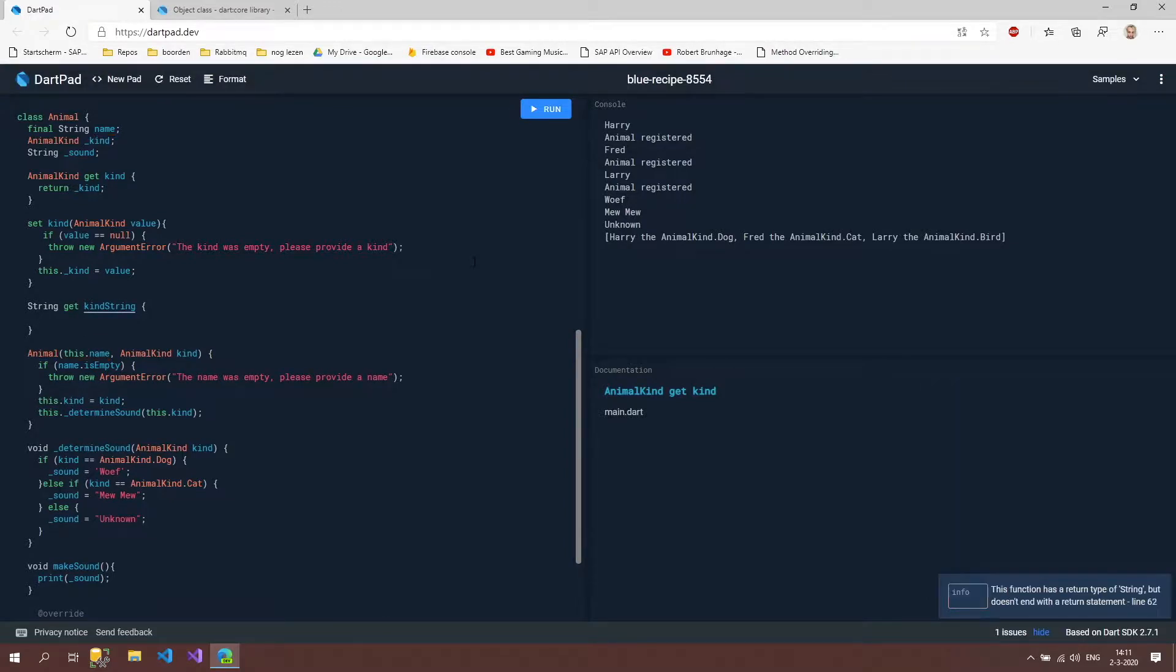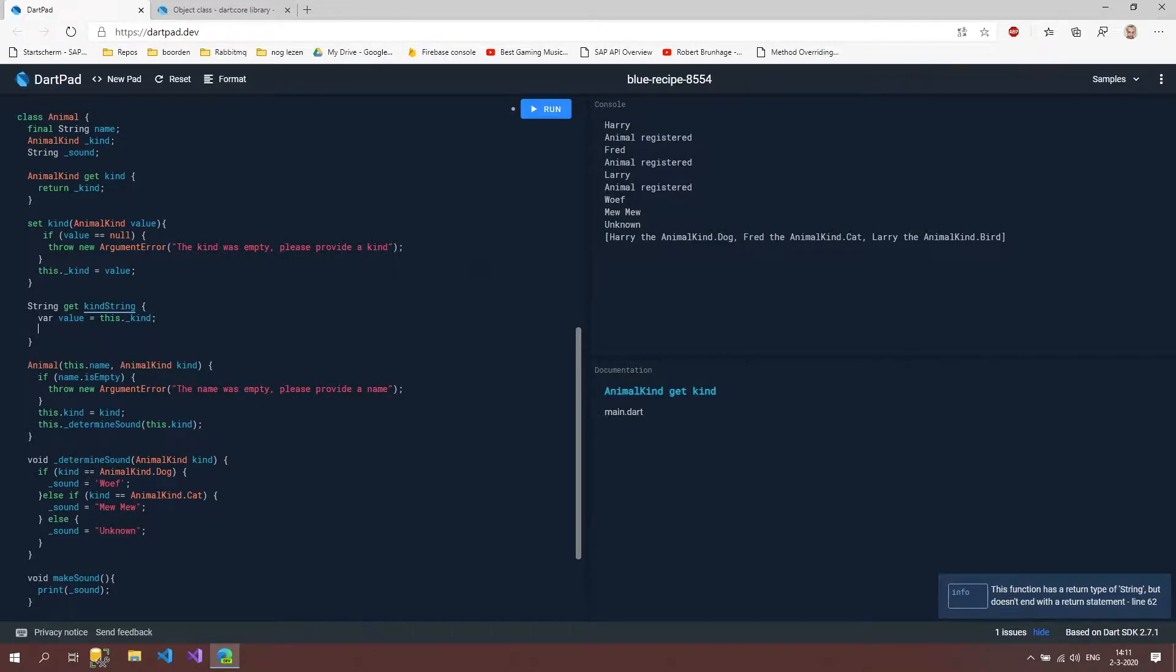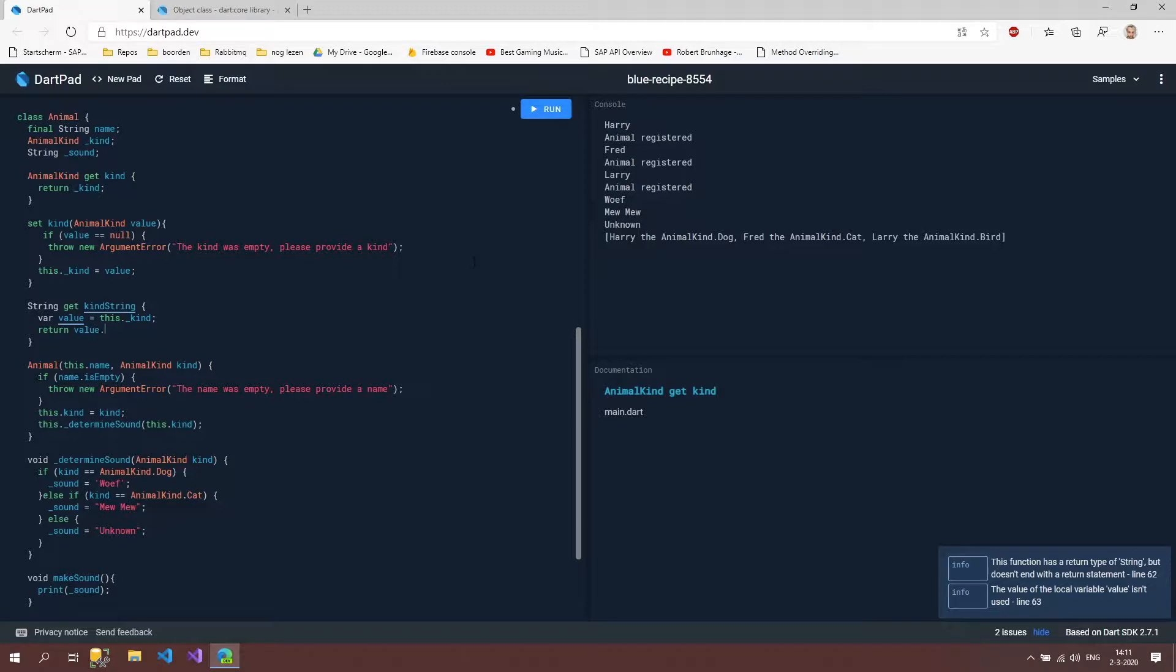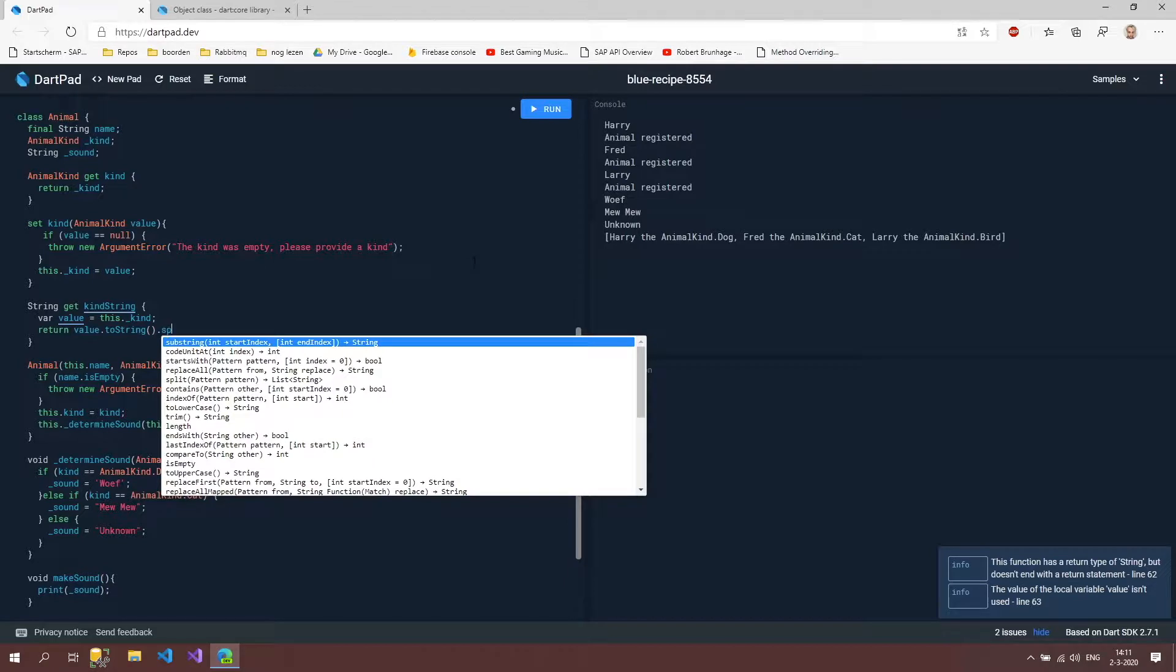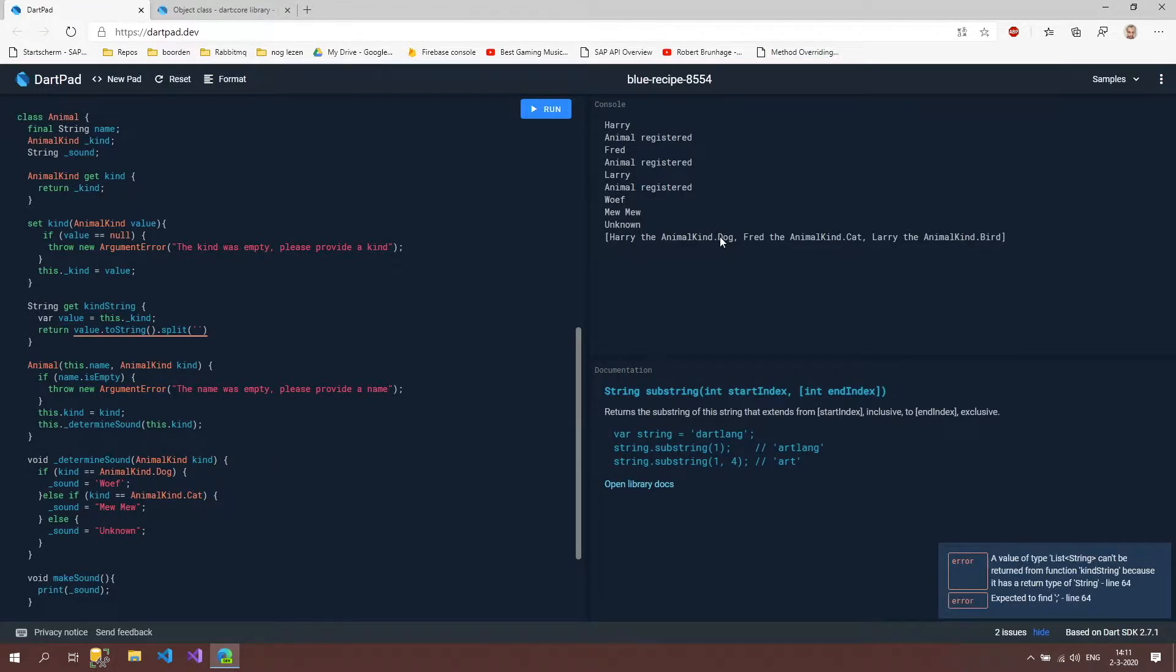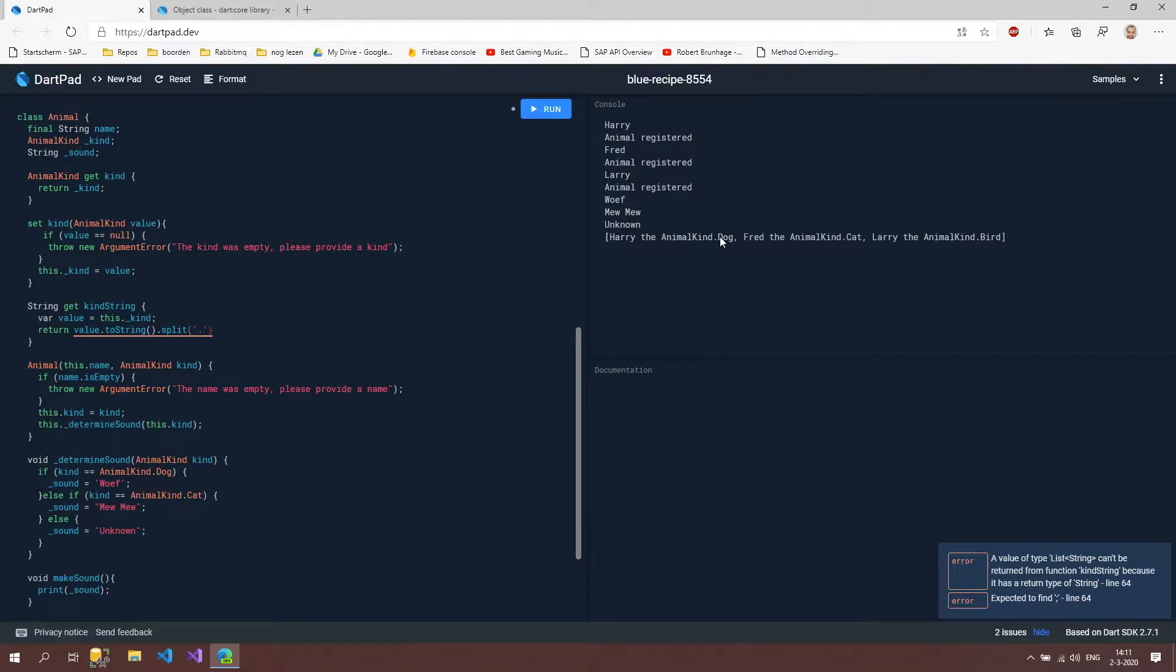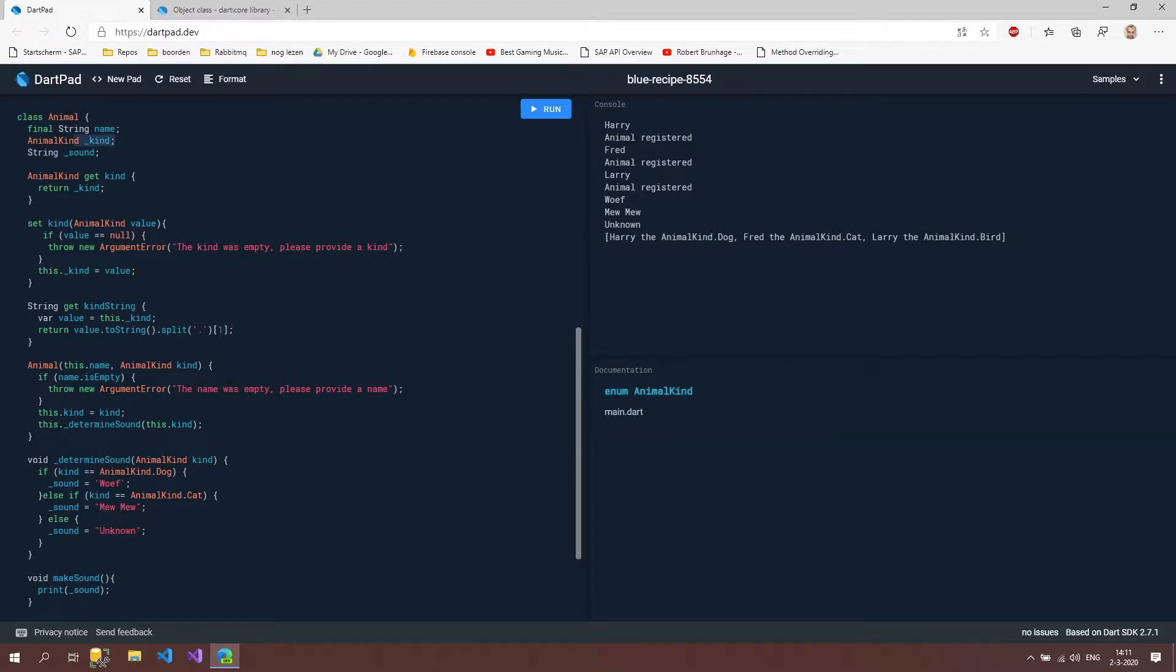And what we're going to do is we are going to get the value from our kind property. So this kind. And we're going to return the value dot to string. Then we're going to split that by this dot here. And then we're going to say that we want a second index.